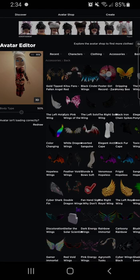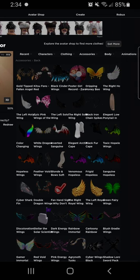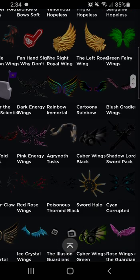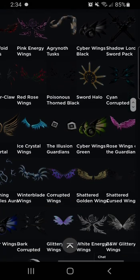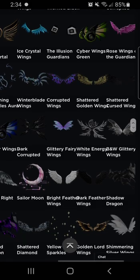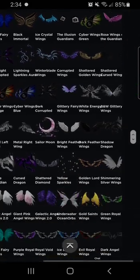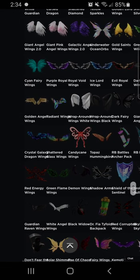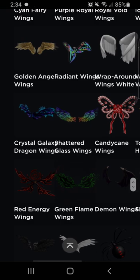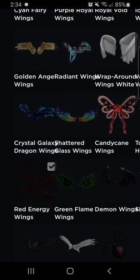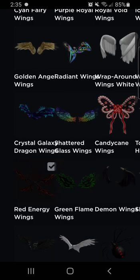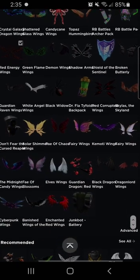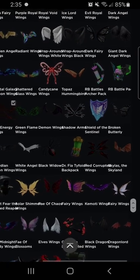The struggle is real. First, what you want to do is get what I like to call your base back accessory. Everybody knows I like wings, so a good base one for me would be these red ones right here — that's the first one I'm putting on. I just gotta tap on it. Now I'm gonna pick the other ones I want to put on.